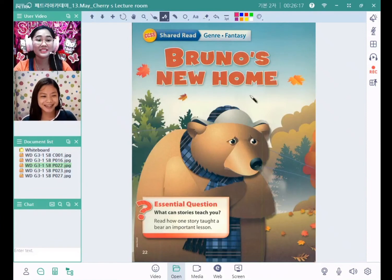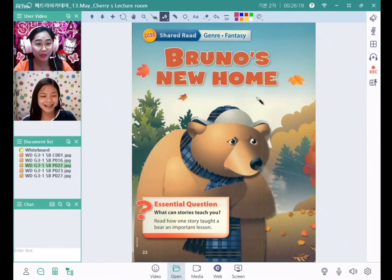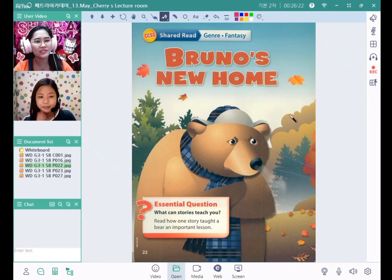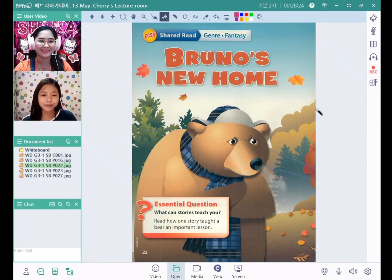Now let's read the story about Bruno's new home. Now what can you see in the picture right now?